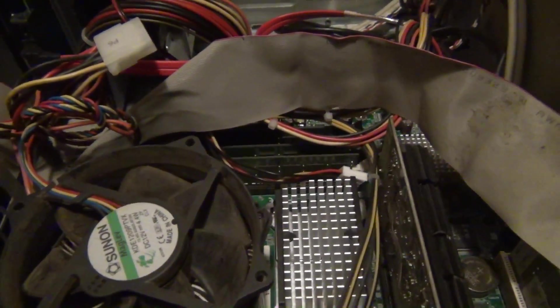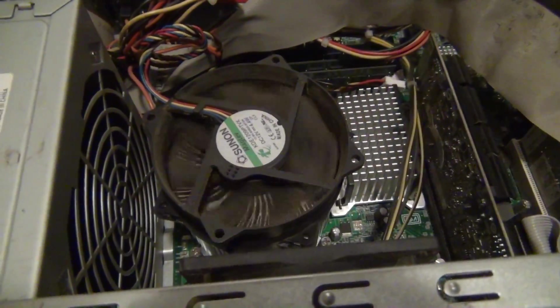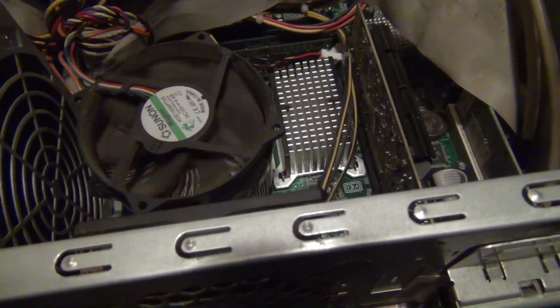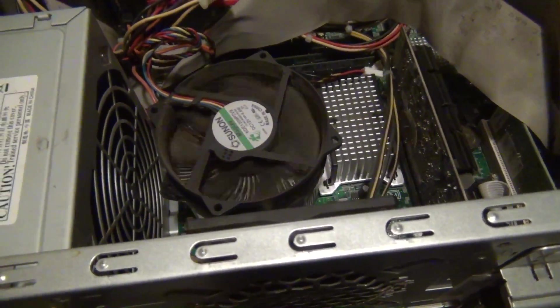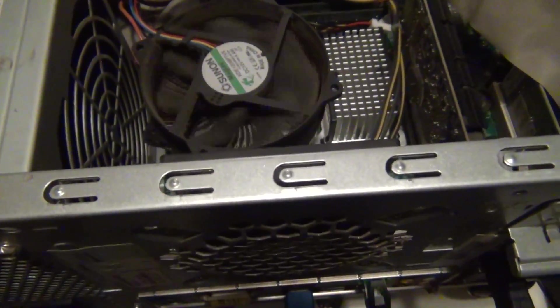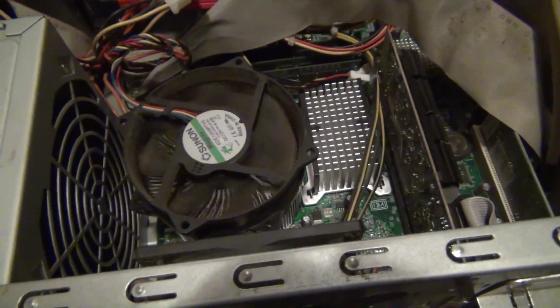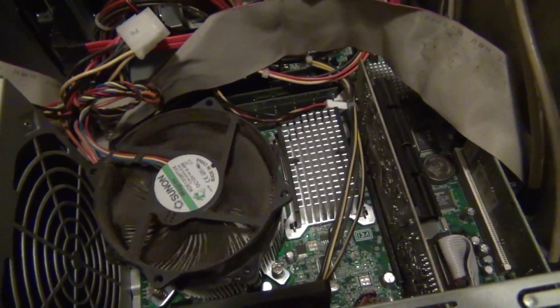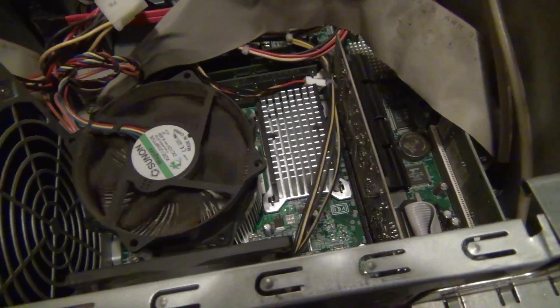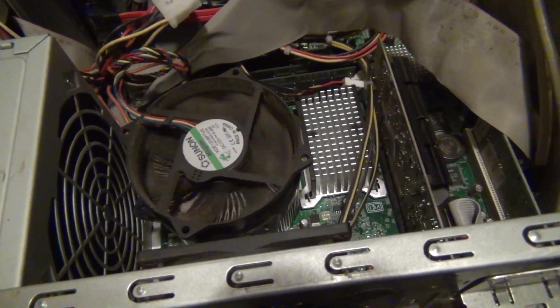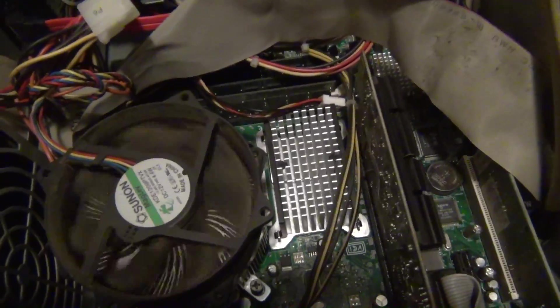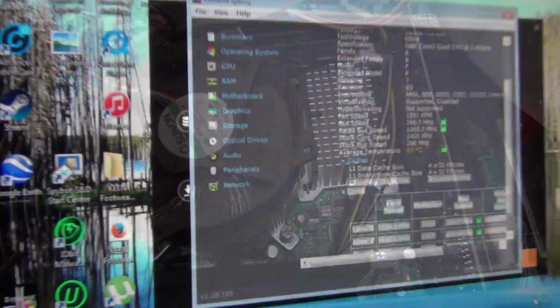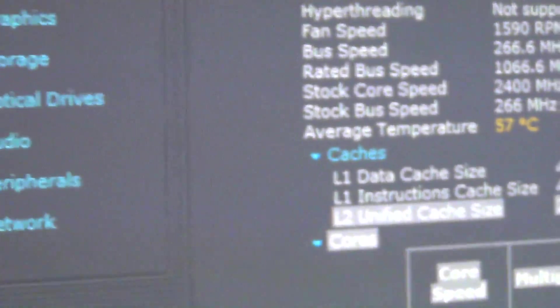As soon as I turned it on, the fan is barely spinning and is really struggling. So that's your problem right there. Wonder if I can find a replacement fan for him. Let me see what the temps are though. I imagine they're going to get pretty ugly pretty quick. So just booting into Windows.